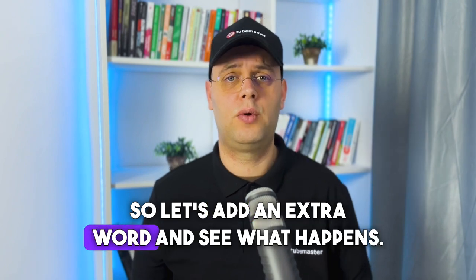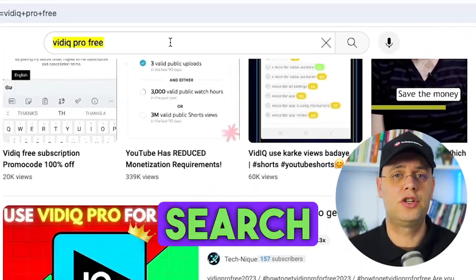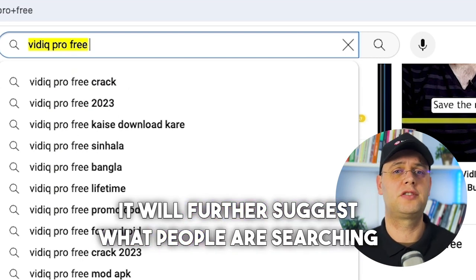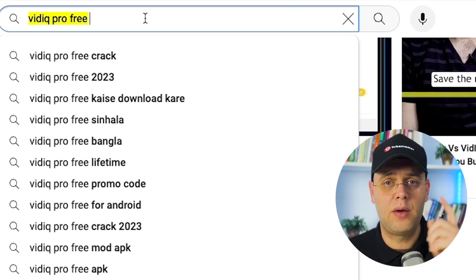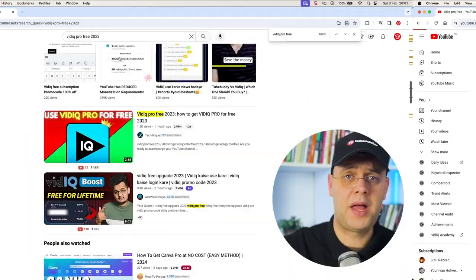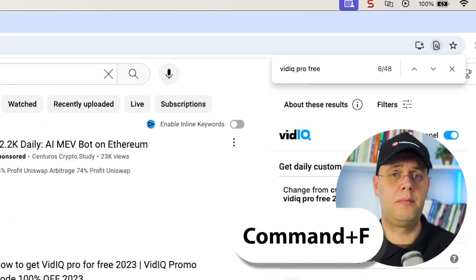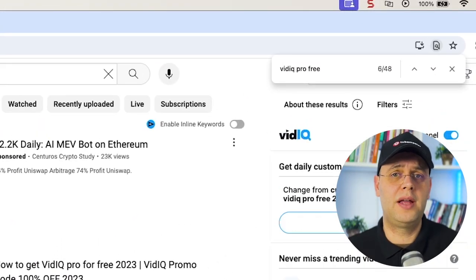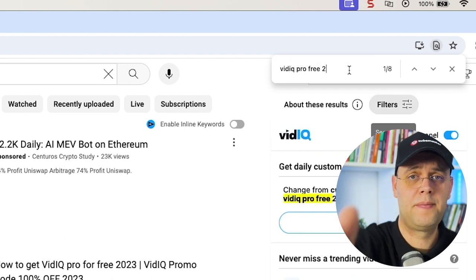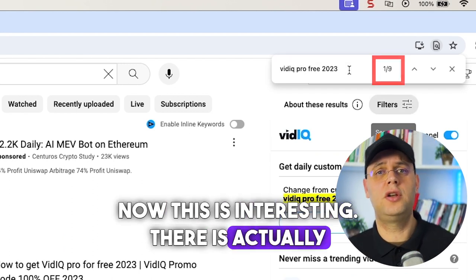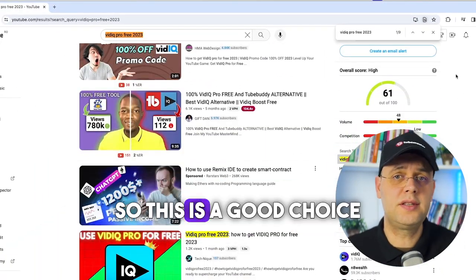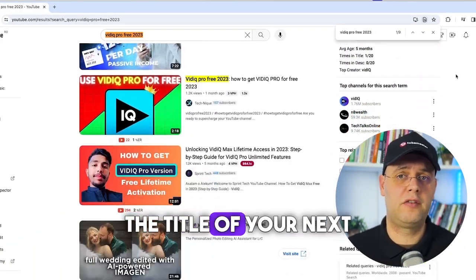So let's add an extra word and see what happens. Going back to the search bar and pressing space after the keyword, it will further suggest what people are searching for. I will choose vidIQ Pro Free 2023. Let's see what comes up. Now using Ctrl+F — and Cmd+F on Mac — I will also add 2023 here as well to see how many results are on this page. Now this is interesting: there is actually no other video using this exact keyword. So this is a good choice to integrate it into the title of your next video.